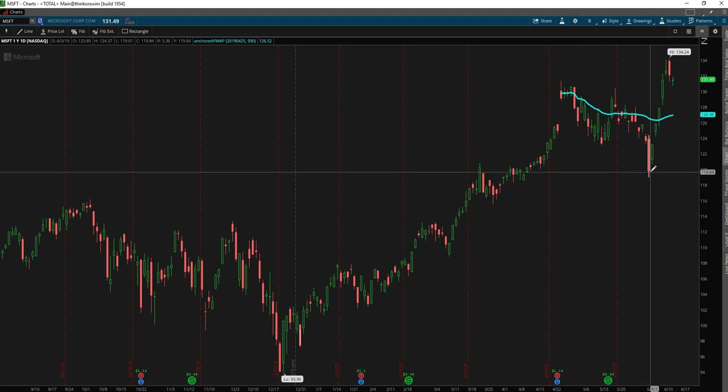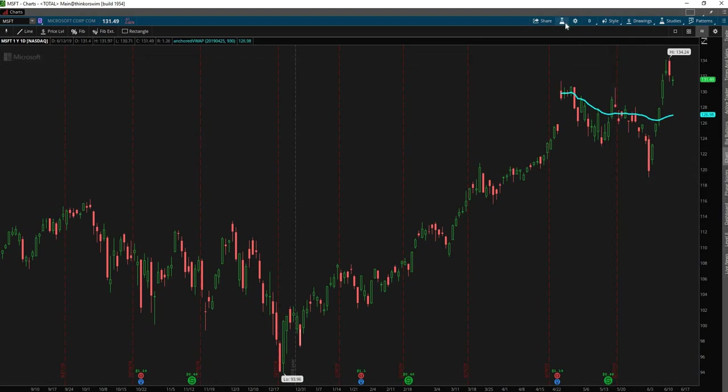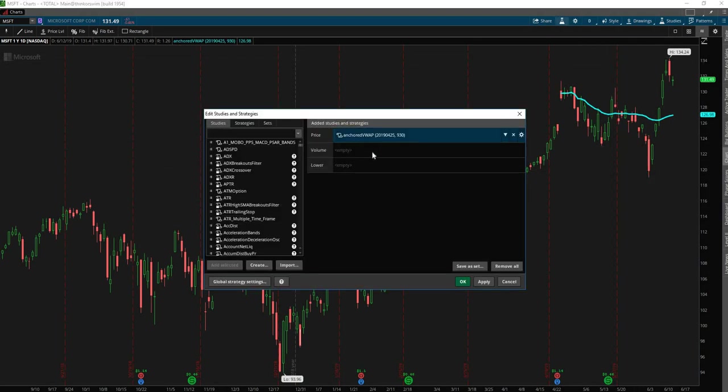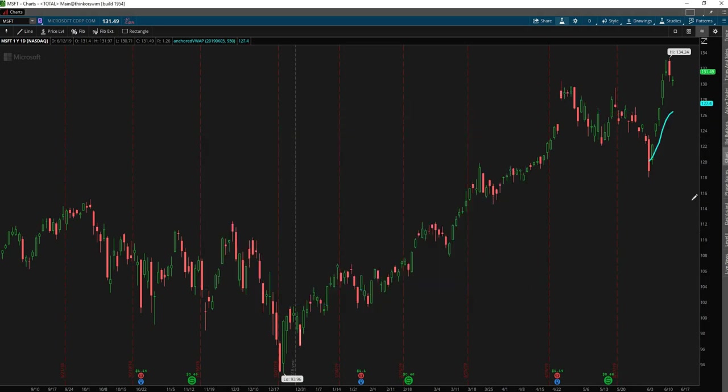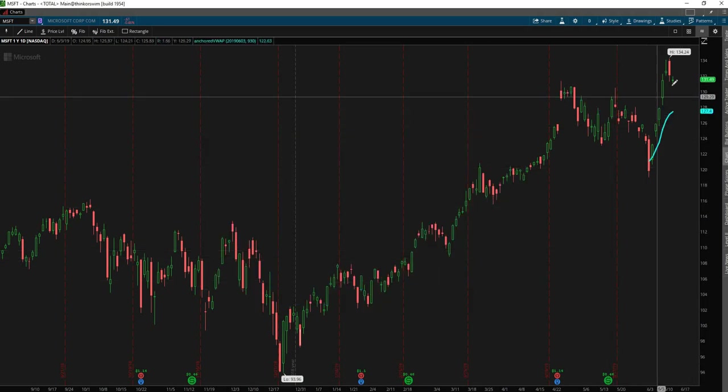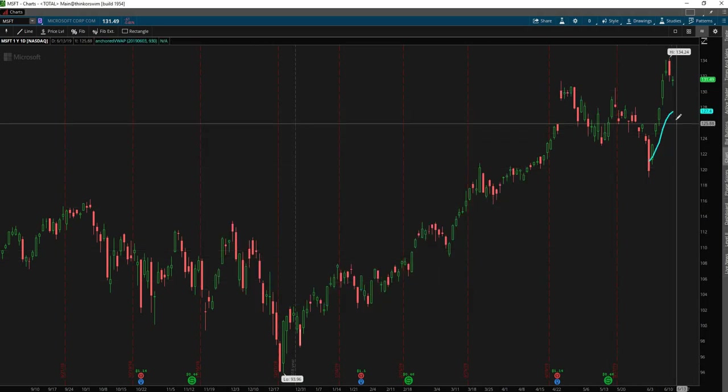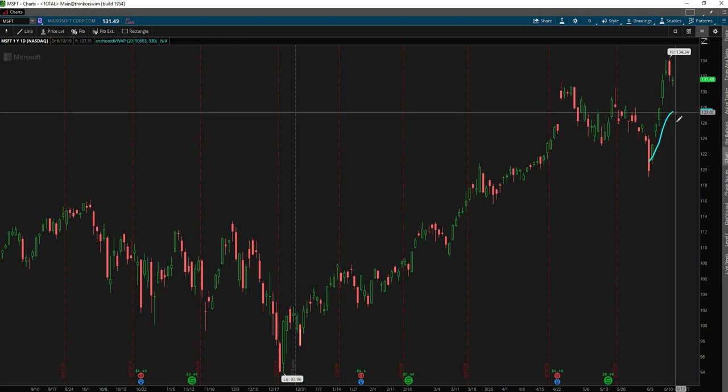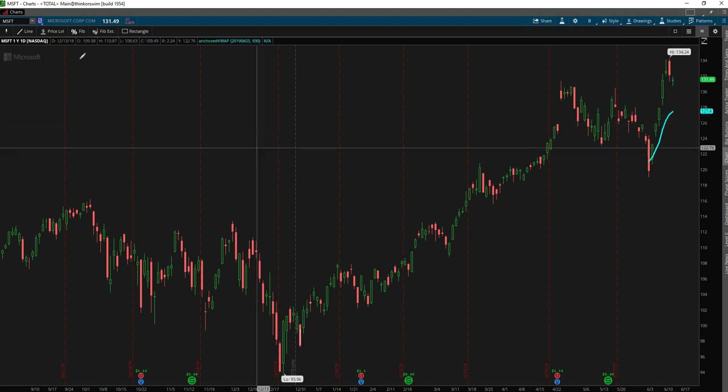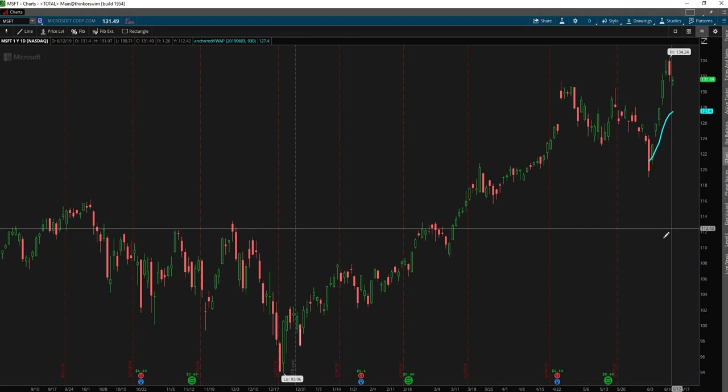And so now we could re-anchor it to say June 3rd to use that as our new picture that we'd like to be looking for a long, since that's the most immediate direction. And that comes in at 127.40 for Microsoft. And that's it.